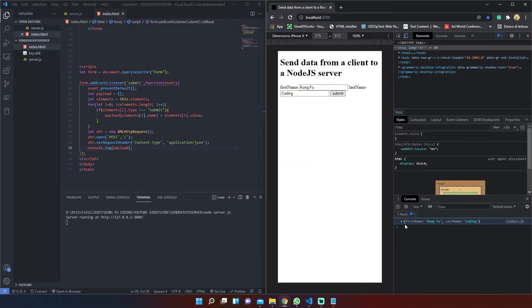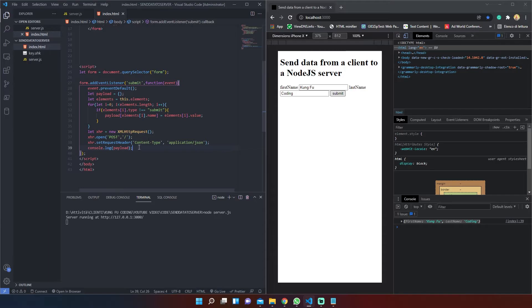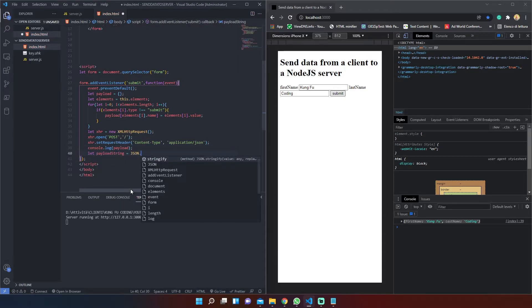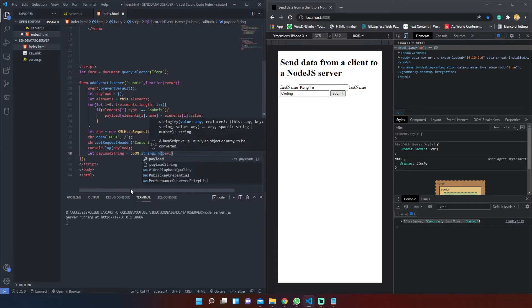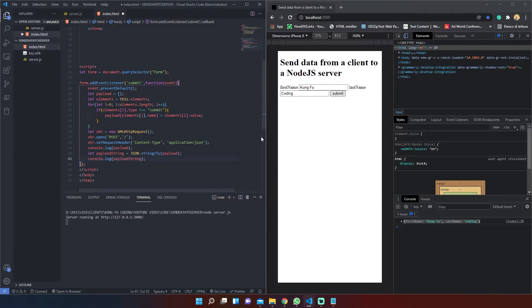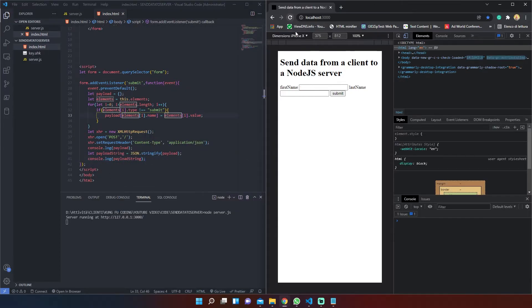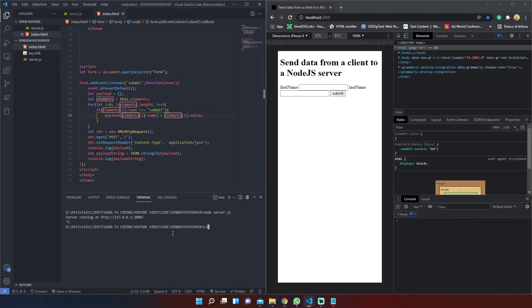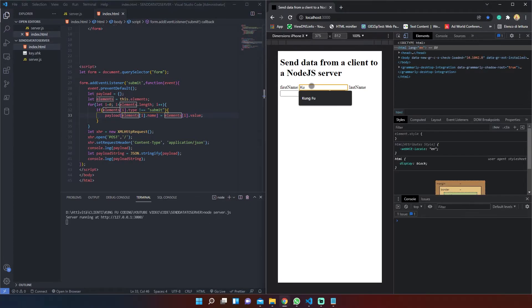We console.log the payload to check if data has been pushed inside our payload object. In order to send our data we must convert our payload object into a string, which we can achieve using the JSON.stringify method.